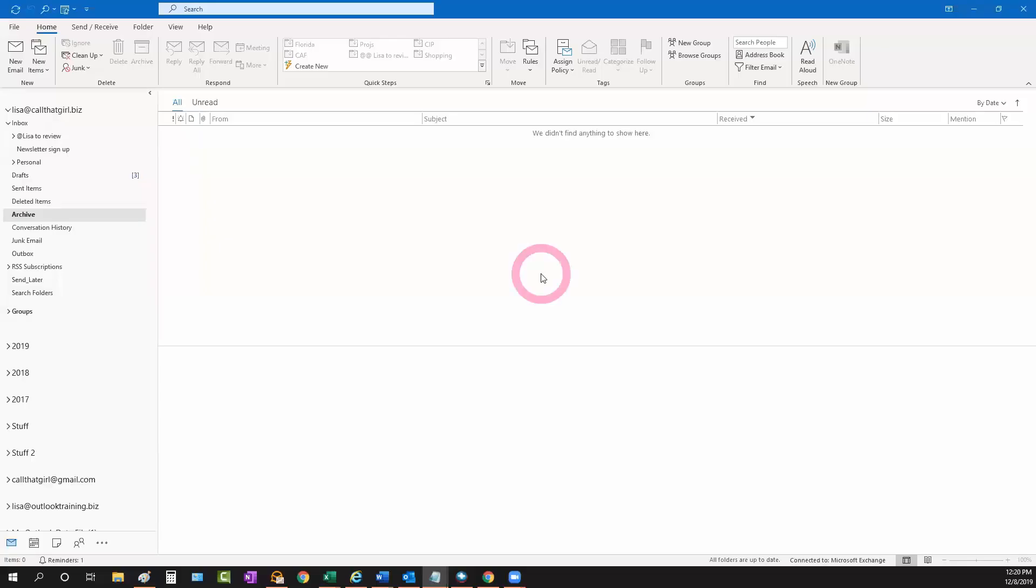Hey folks, Lisa here from Call That Girl with another quick Outlook tip of the day. Today I'm going to talk about Outlook missing color categories or color categories missing in Outlook.